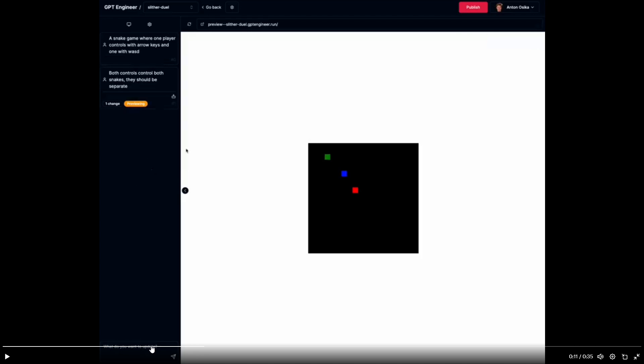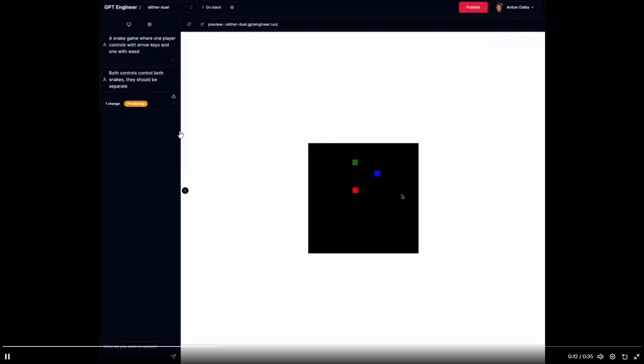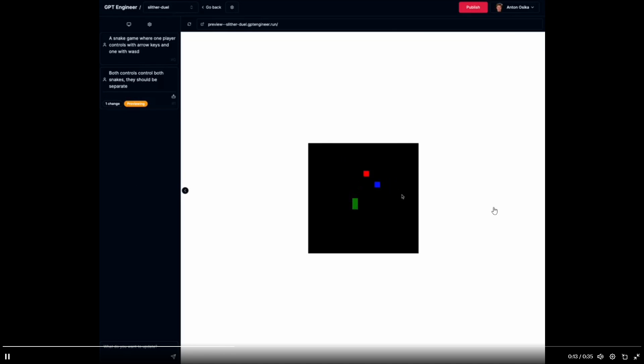As you can see with the UI on the bottom left, you're able to chat with GPT Engineer. It's kind of hard to see right now, but you're basically able to give it inputs to improve the application further. We can see that there was an input over here that the developer wrote, where he stated that both controls control both snakes. They should be separate. So this was the error that he found with the application. He sent the error in to fix, and you can see that GPT Engineer fixes that error.